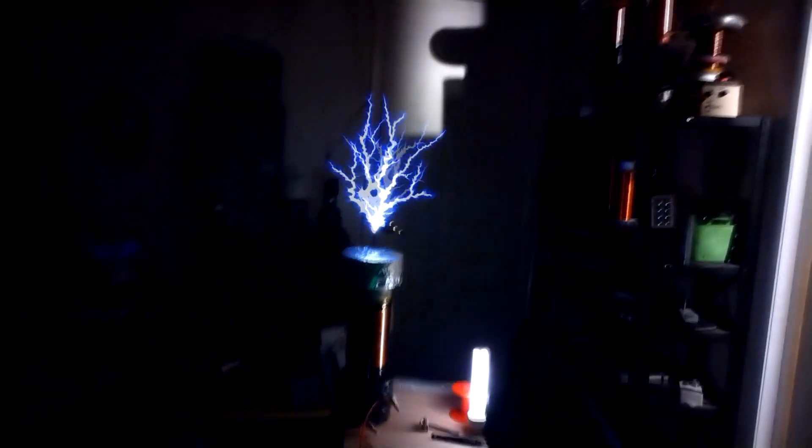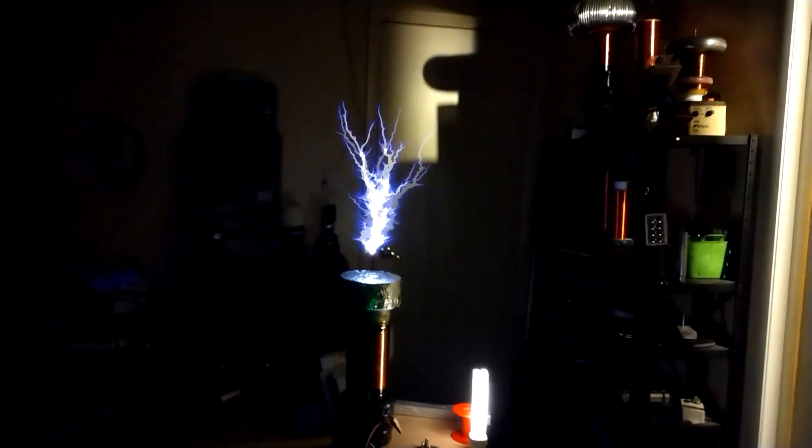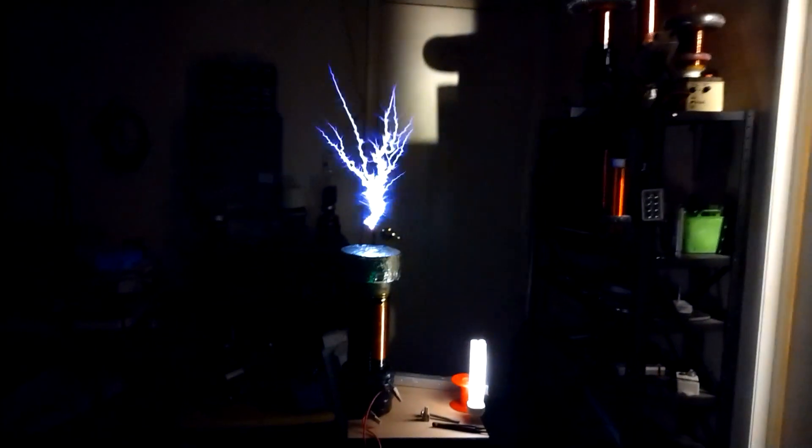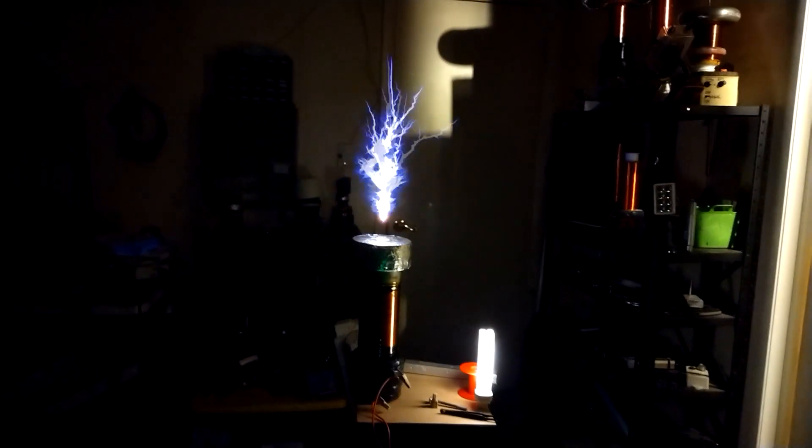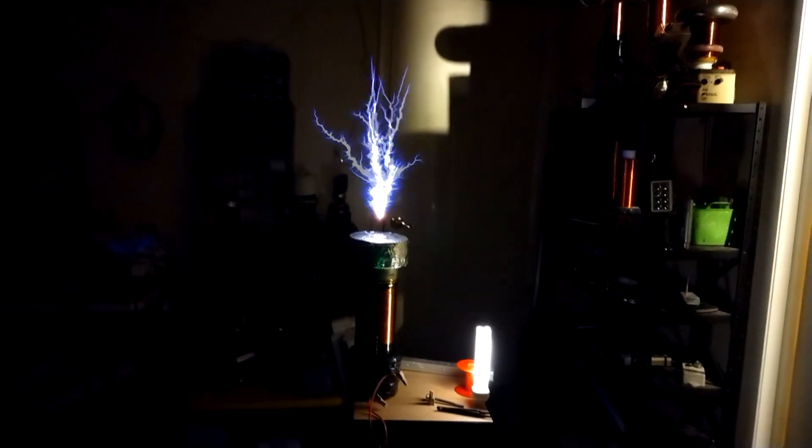It hadn't popped the 15 amp fuse. I bet if I let it run like that for a couple seconds, it might pop it. I don't know. That's interesting. Would have figured that definitely would have popped it.